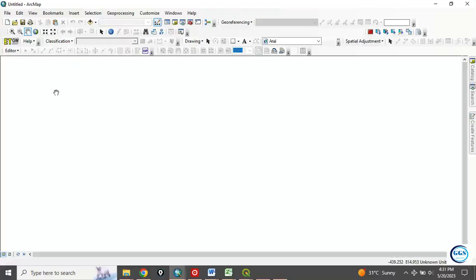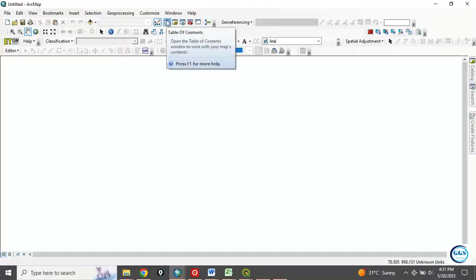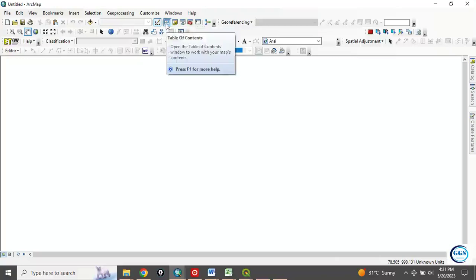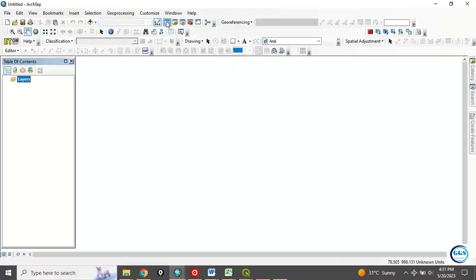It's simple. However, you need to know how to do it. There are two simple ways of doing it. Number one, come to this icon, this toolbar. See, this icon is for table of contents. So if you click on it, you can see it has displayed.